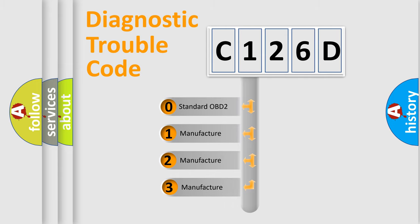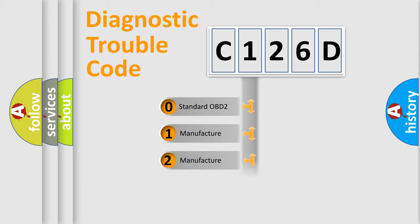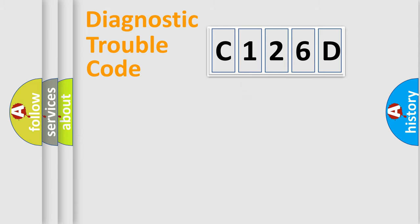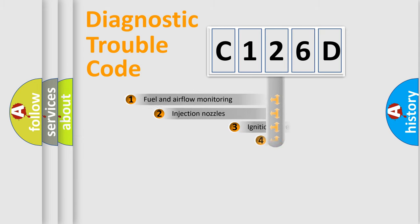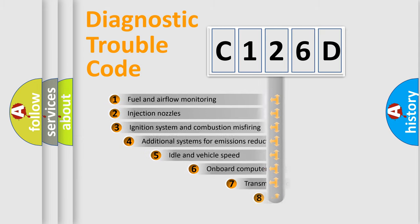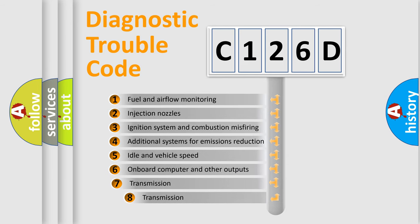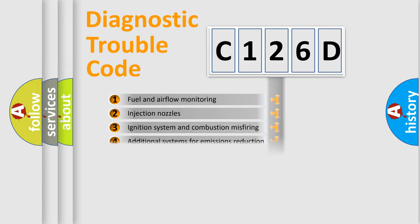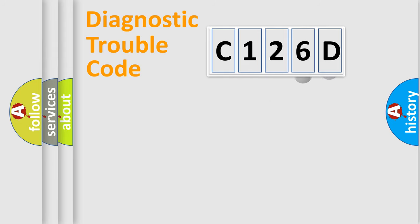If the second character is expressed as zero, it is a standardized error. In the case of numbers 1, 2, or 3, it is a manufacturer-specific error expression. The third character specifies a subset of errors. The distribution shown is valid only for the standardized DTC code.